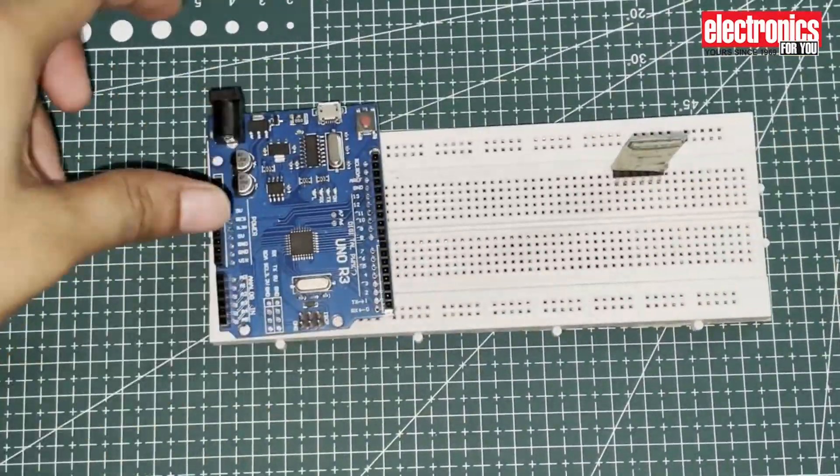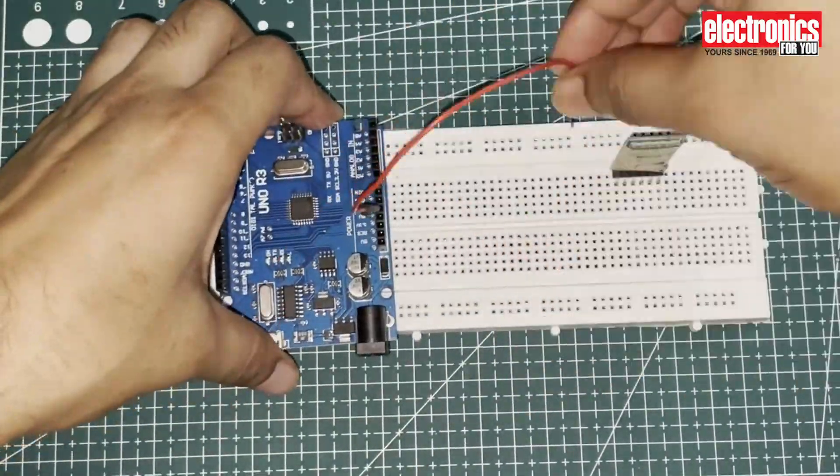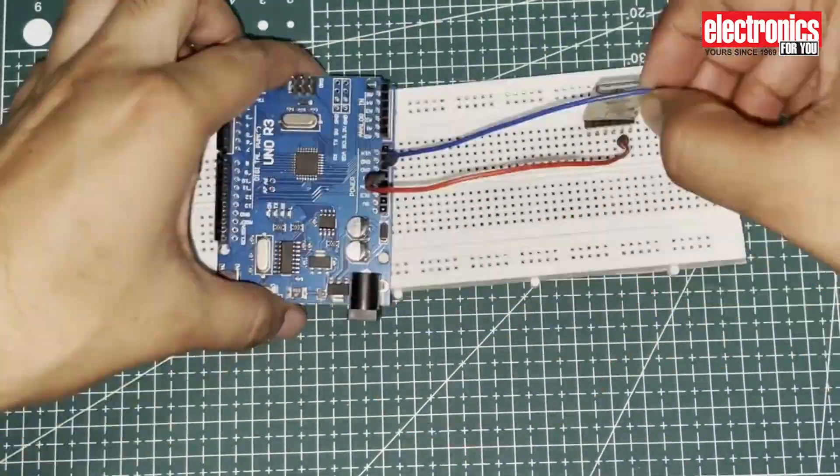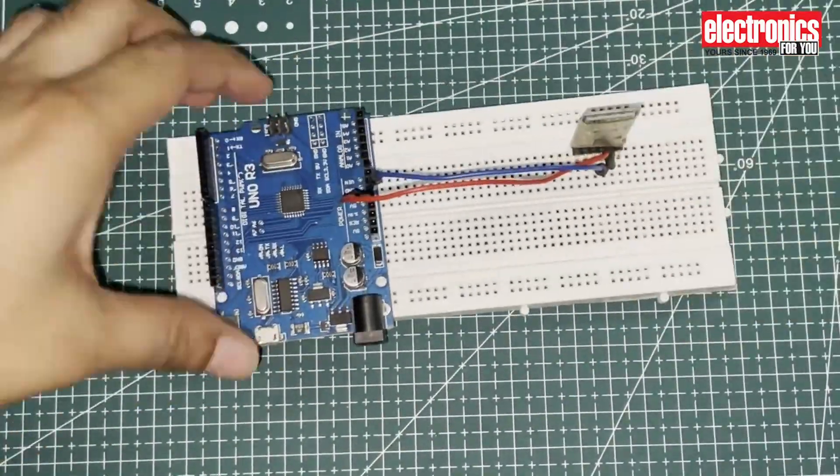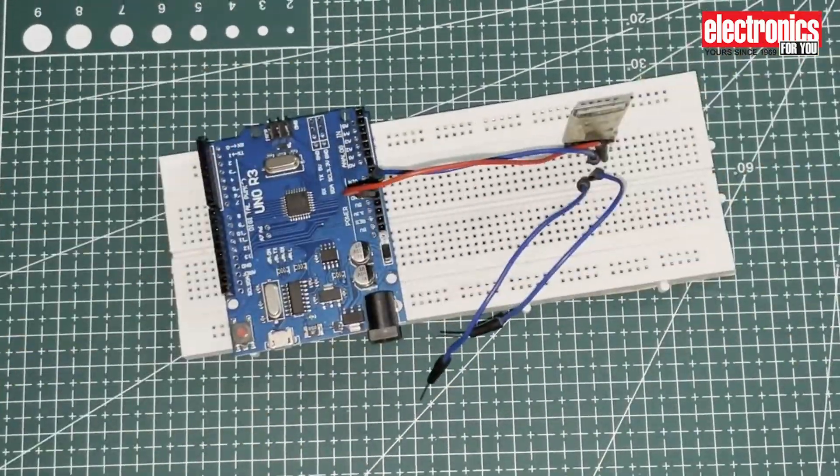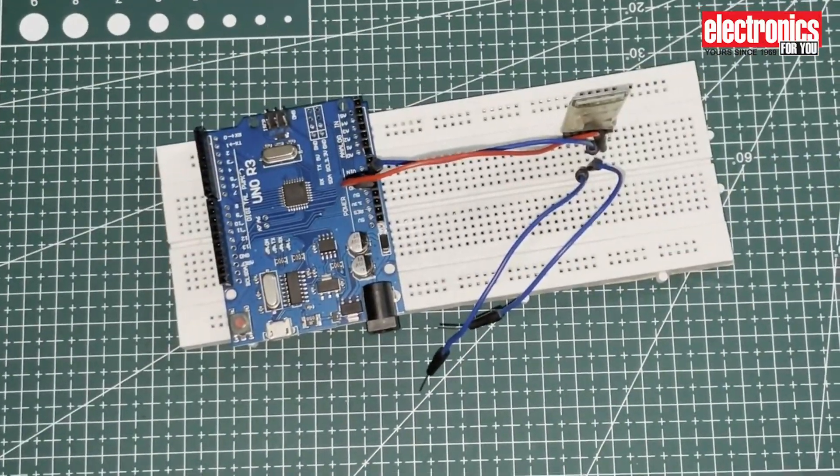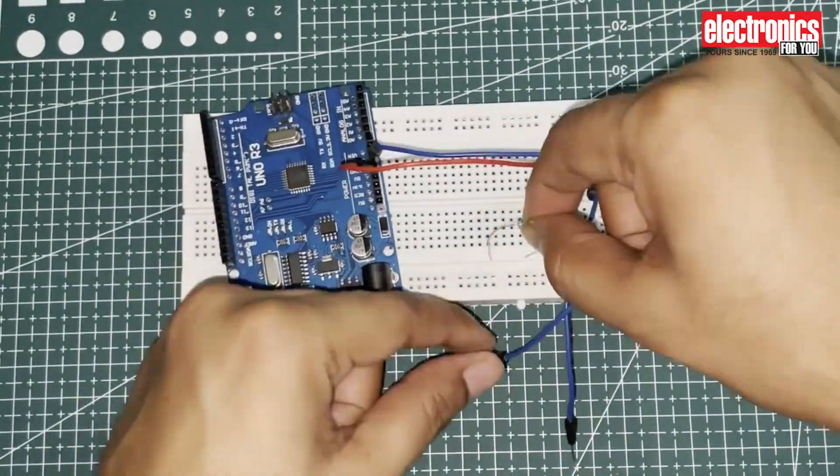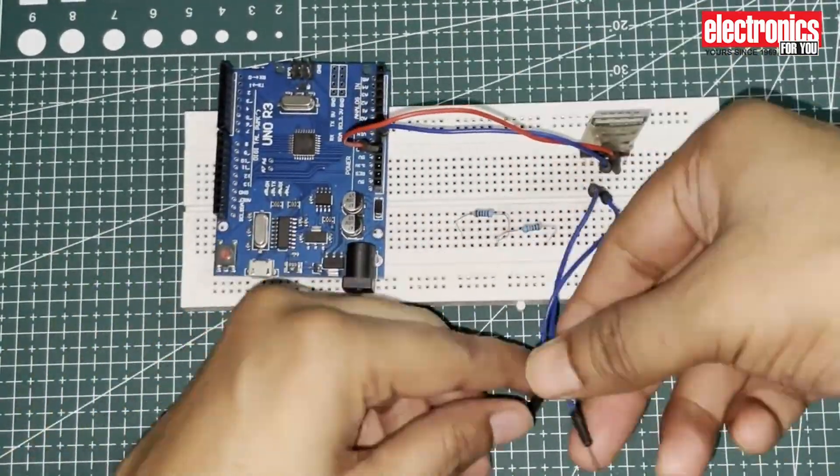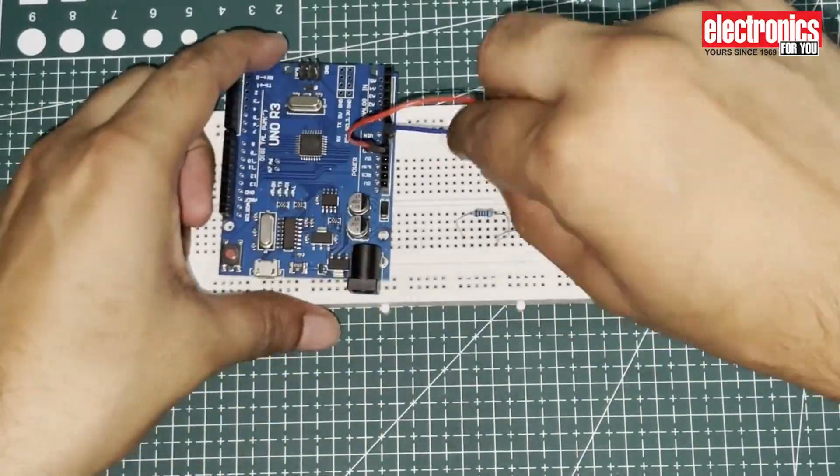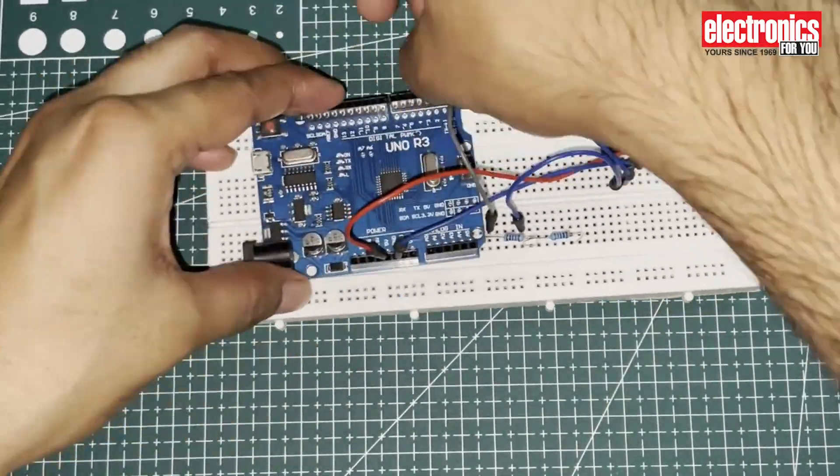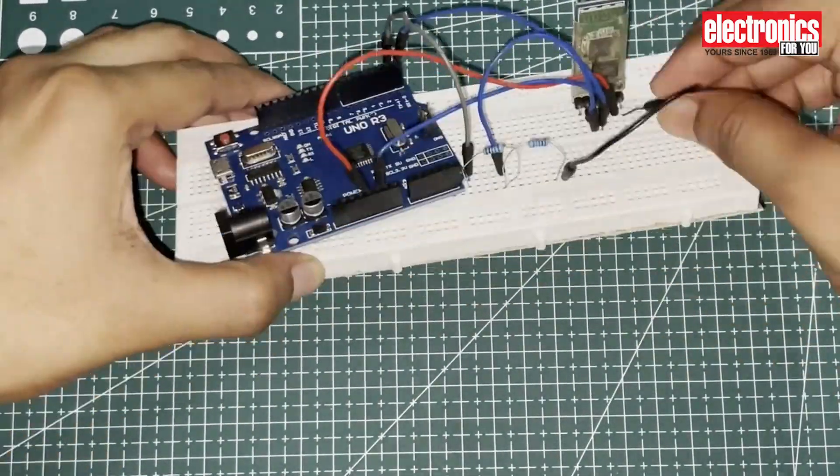To assemble the circuit, follow the circuit diagram. Arrange all the components including Arduino board, Bluetooth module, resistors, and LED on the breadboard. Now use jumper wires to connect these components following the circuit diagram.